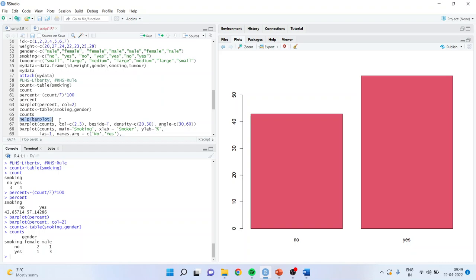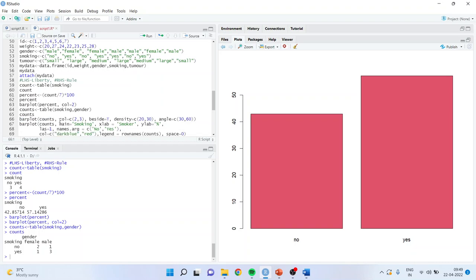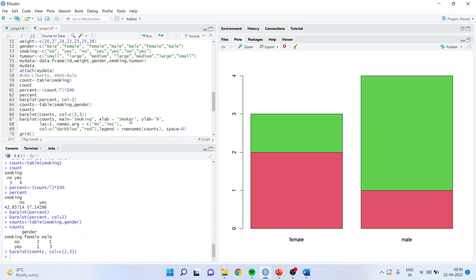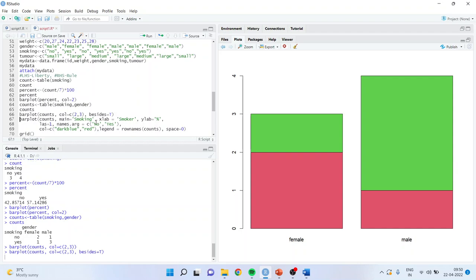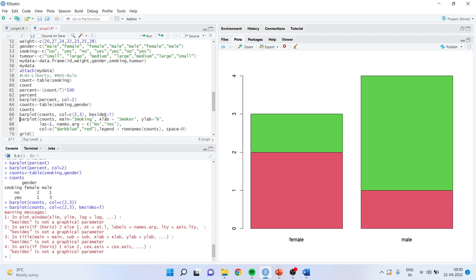Now I want to include two categorical variables at a time — smoking and gender — to find how many males are smoking, how many females are smoking, how many males are not smoking, and how many females are not smoking. When I run it, a contingency table of counts is generated. Then on this basis I get the bar plot: barplot(counts). I can specify two colors. I also have options for 'beside', 'density', and 'angle' arguments that I will explore one by one.